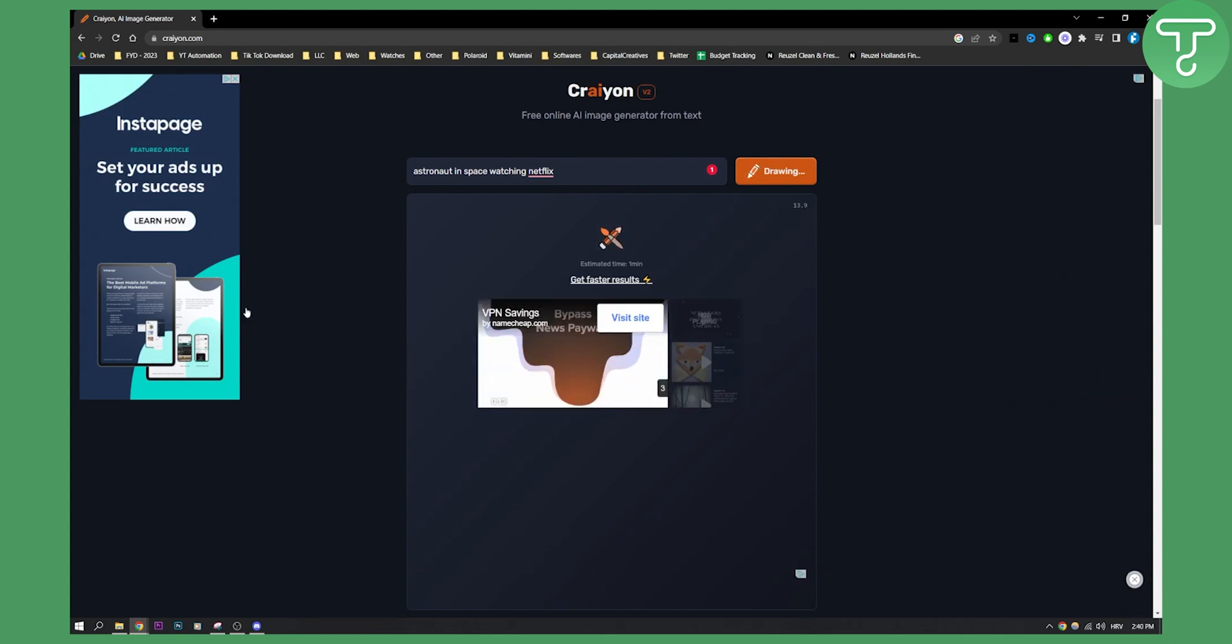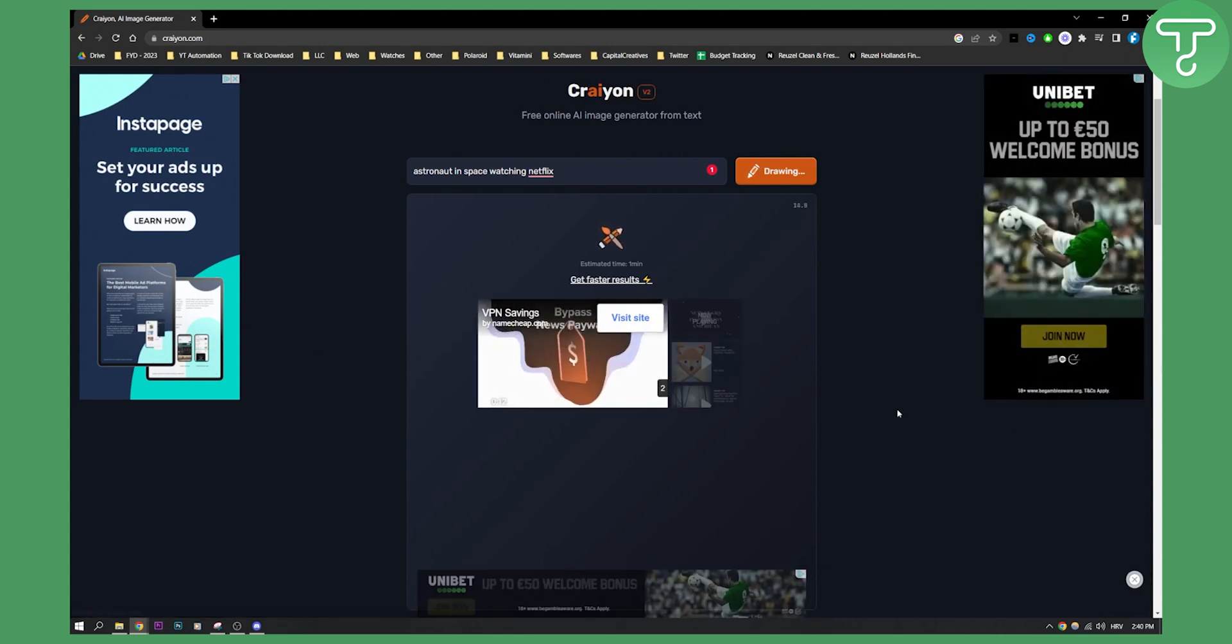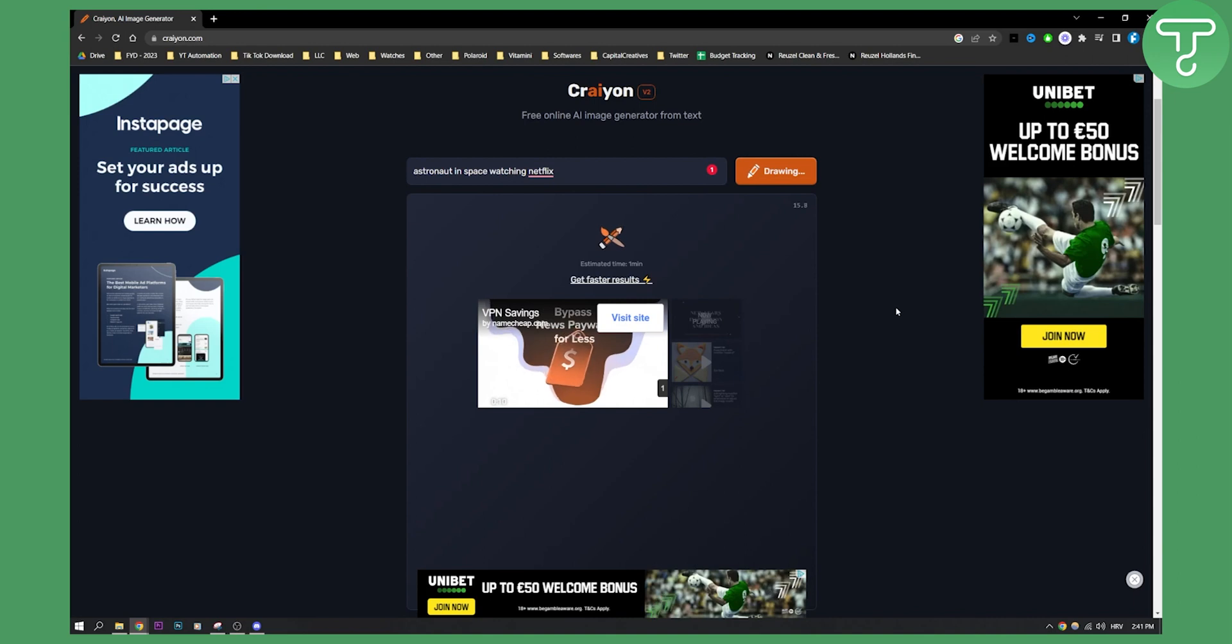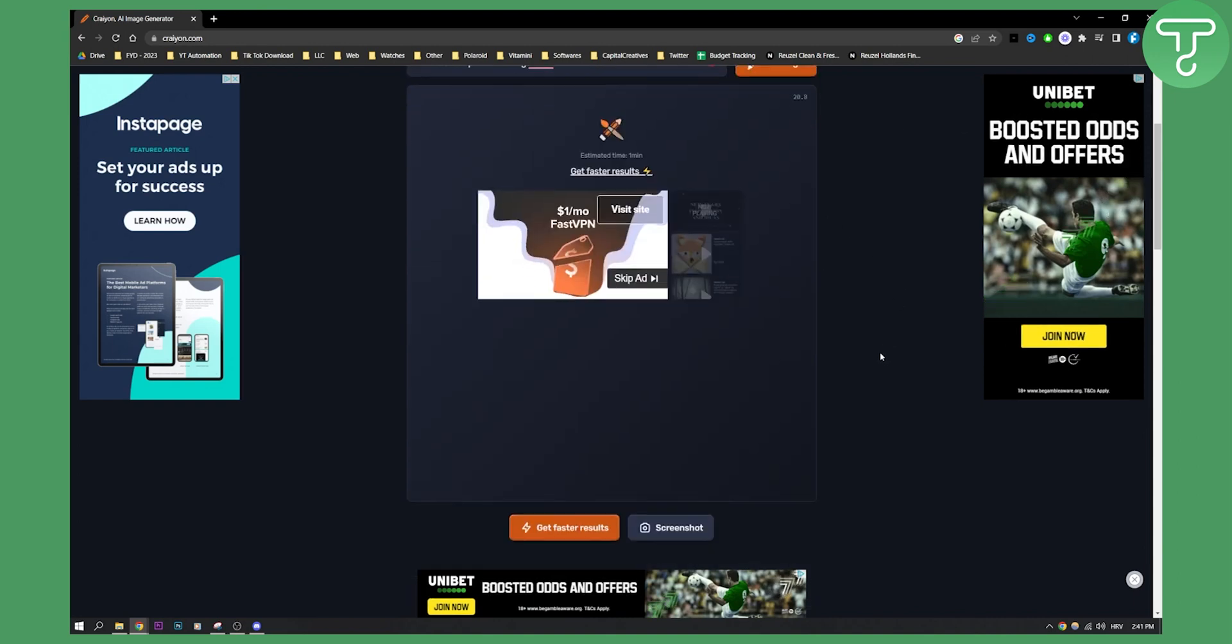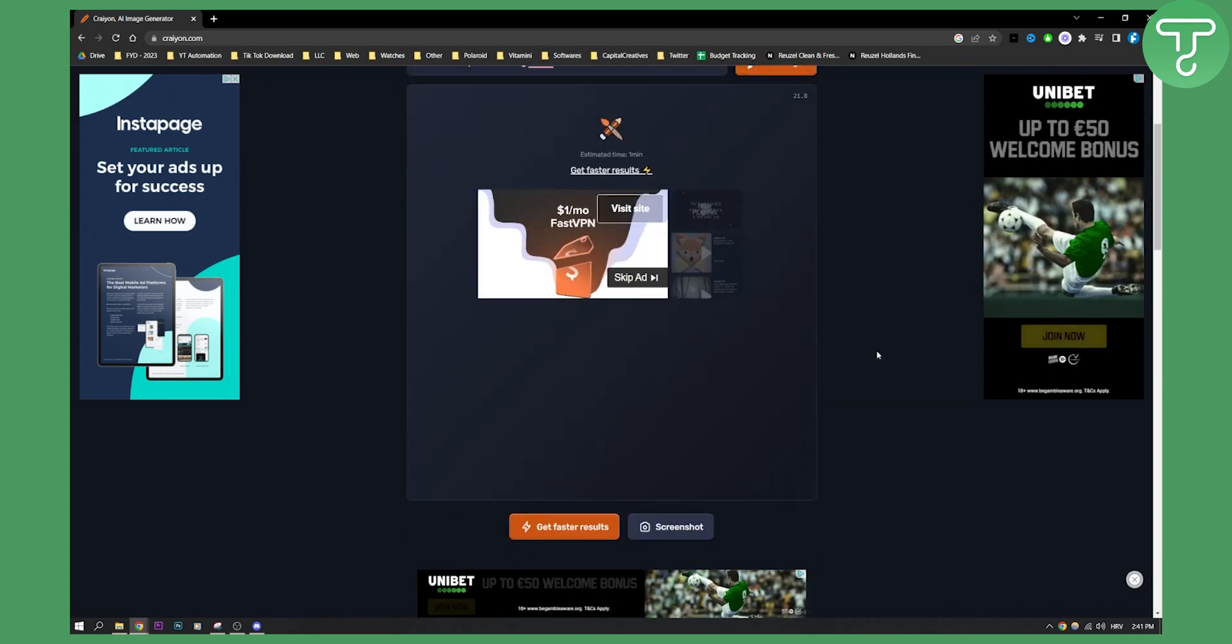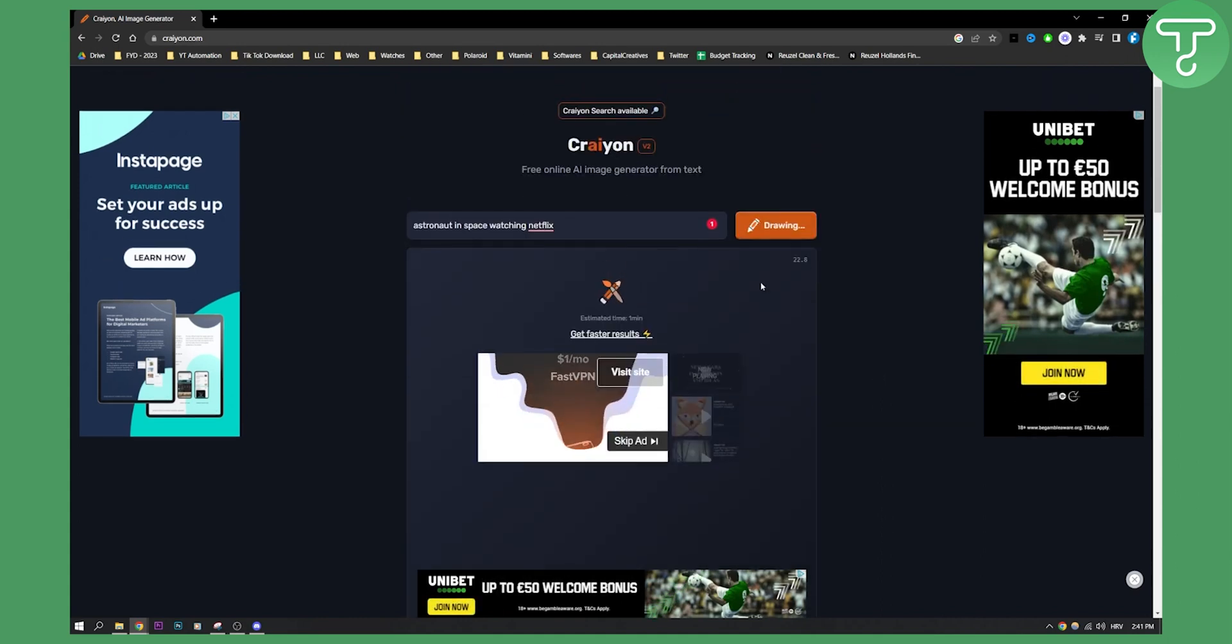By the way, these are all ads. And this is how Crayon is actually making the money from this website. But as you can see, we'll need to wait just a little bit until this is completely done.